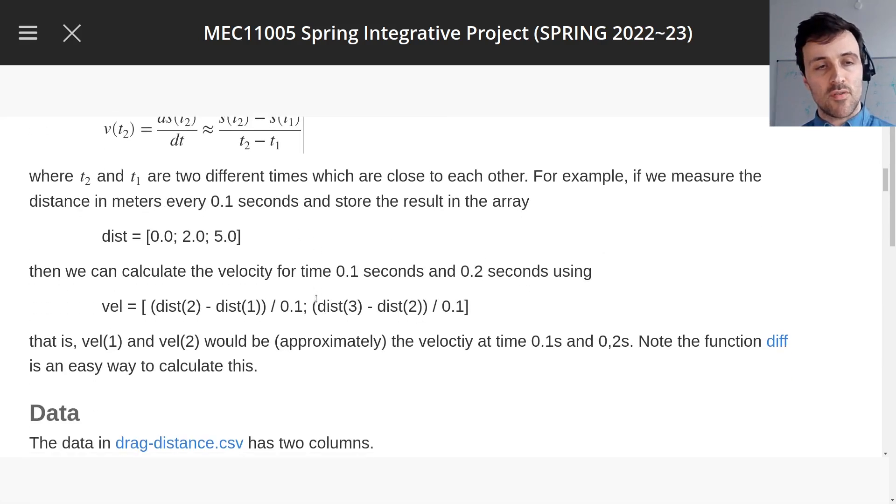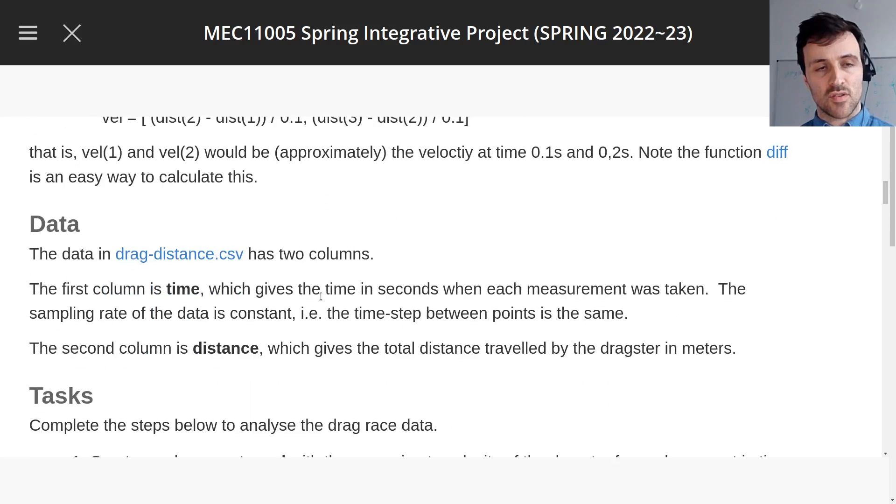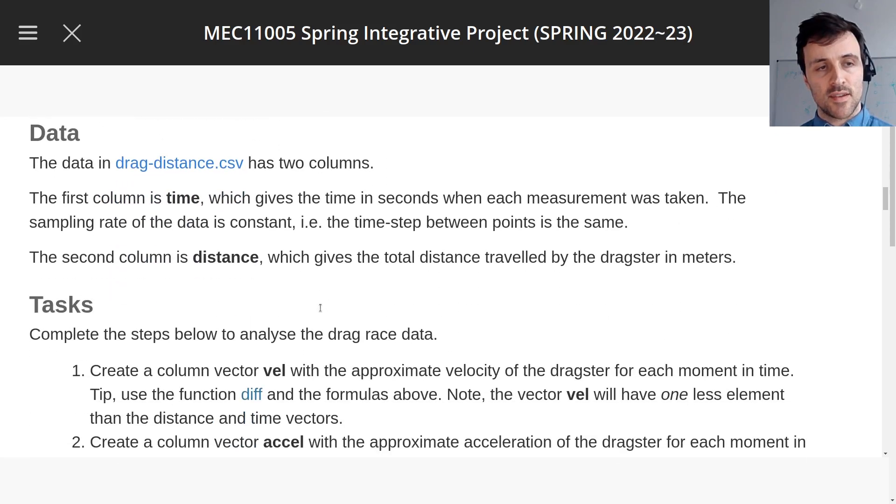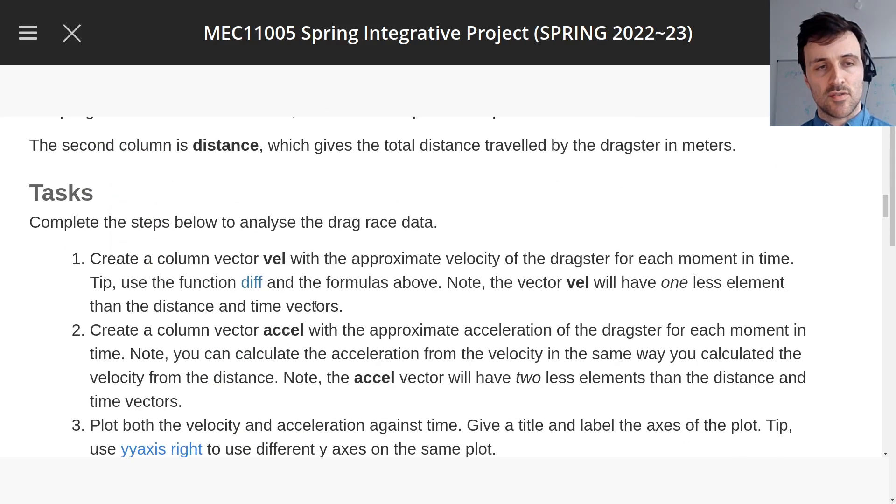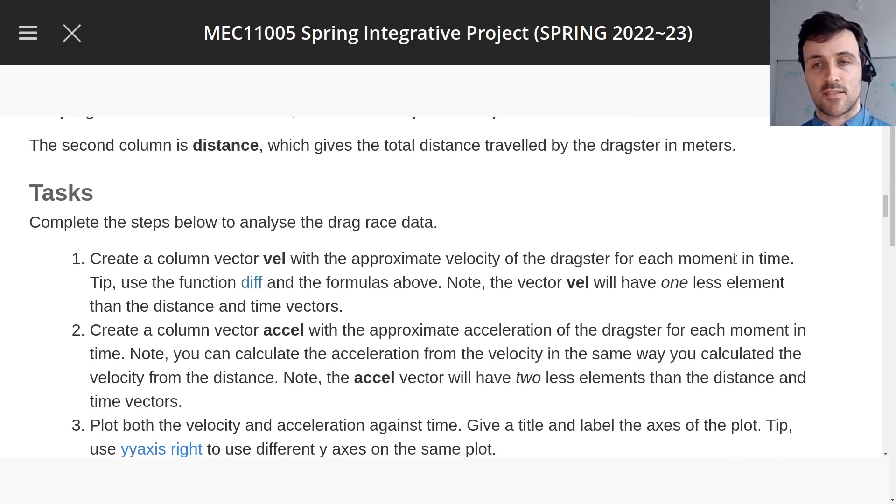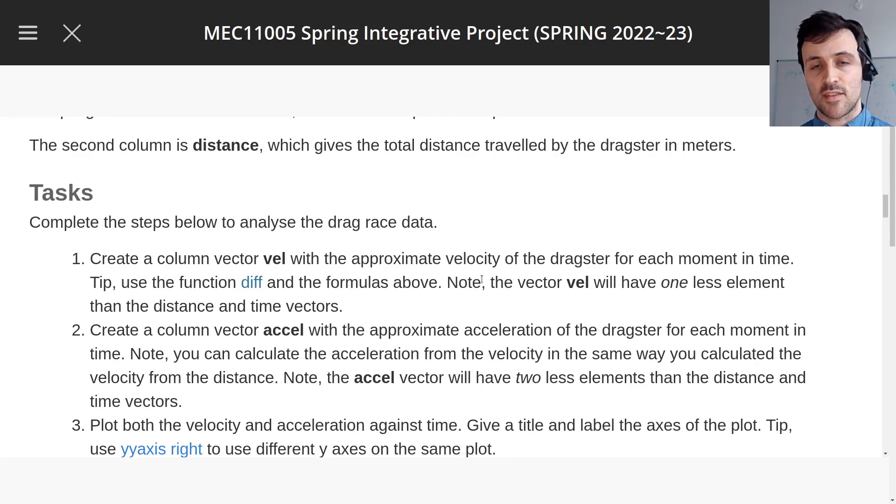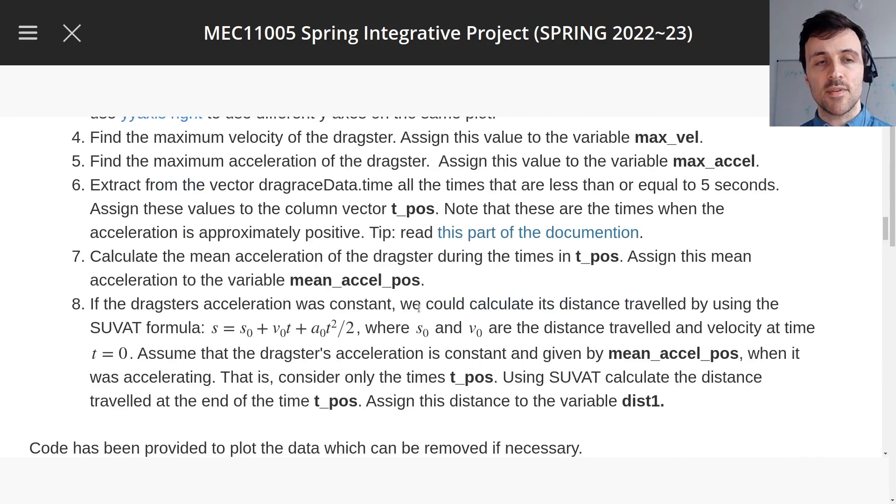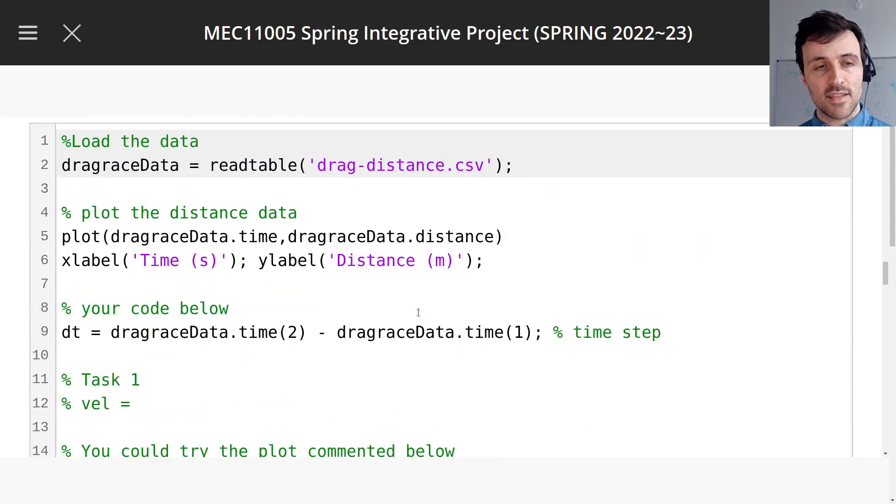I'm just going to do a demo on how to solve this. So here goes, we're going to start on task one: create a column vector vel with the approximate velocity of the dragster for each moment in time. Tip, use the function diff and the formula is above, note that vel will have one less element. Okay, let's get to it!